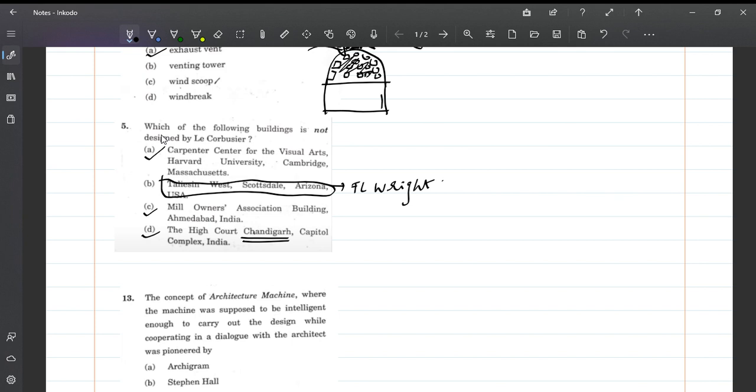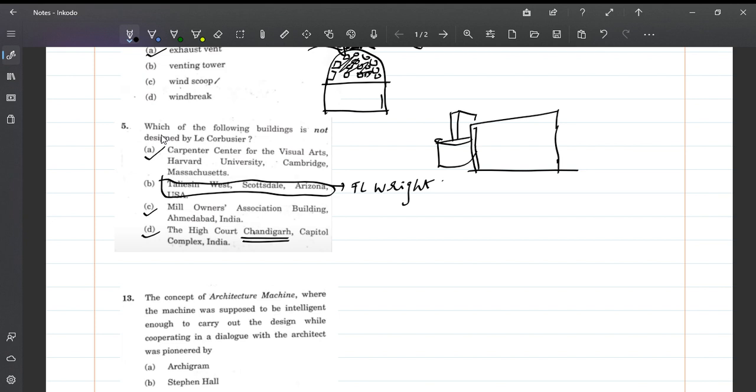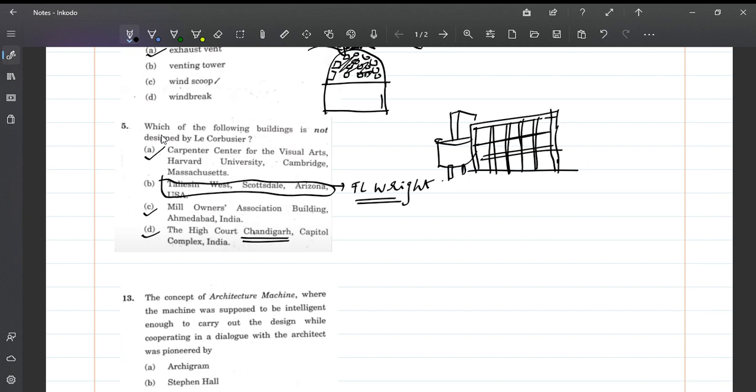But Taliesin West is designed by F.L. Wright. So the answer is Taliesin West. This building is not designed by Le Corbusier, it's designed by F.L. Wright.